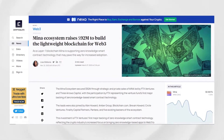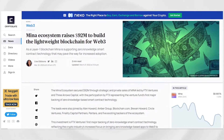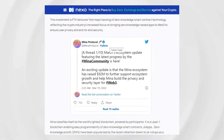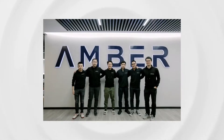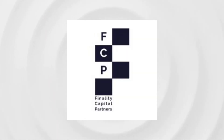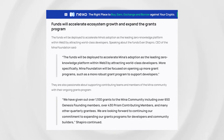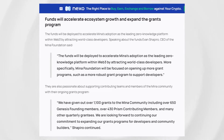The MENA ecosystem secured $92 million through strategic and private sales of MENA, led by FTX Ventures — representing the venture fund's first major backing of zero-knowledge-based smart contract technology. The leads were also joined by Alan Howard, Amber Group, Blockchain.com, Brevin Howard, Circle Ventures, Finality Capital Partners, Pantera, and five existing backers. The funds will be deployed to accelerate MENA's adoption as the leading zero-knowledge platform within Web3 by attracting world-class developers.